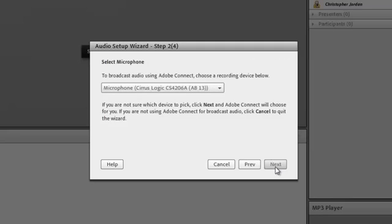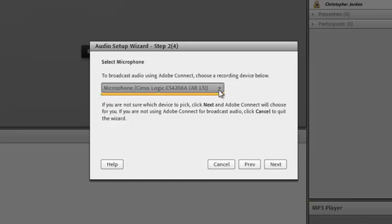The second step is to select the microphone that you would like for your audio input. To do this, use the drop-down menu to select the microphone. If you have a headset, like a Logitech, it should show up in this menu.